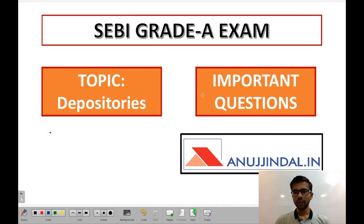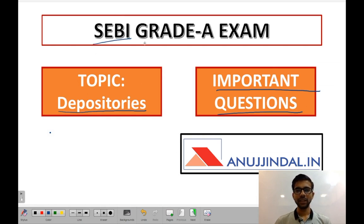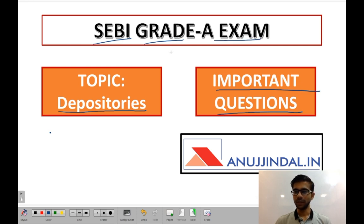Hello guys. Today we are going to cover some important questions from the topic depositories. These questions are very important for our SEBI Grade A examination. Do subscribe to our channel if you like this video. Let us see the first question.